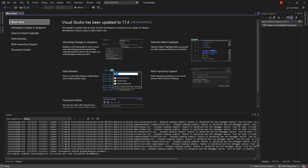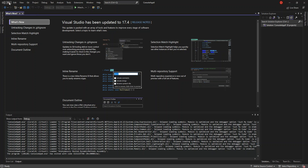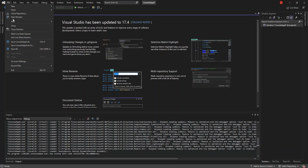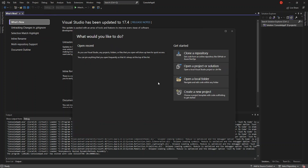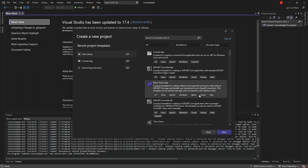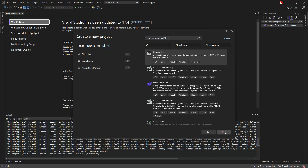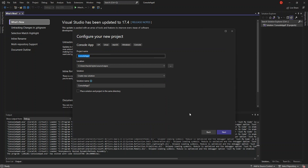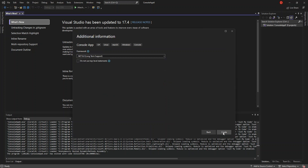First of all, we're going to create a very simple .NET project. We open the start window and create a new project. We're going to create a Console App. We're not going to configure anything here, just click Next, and we'll leave it as the .NET 6.0 framework, then click Create.